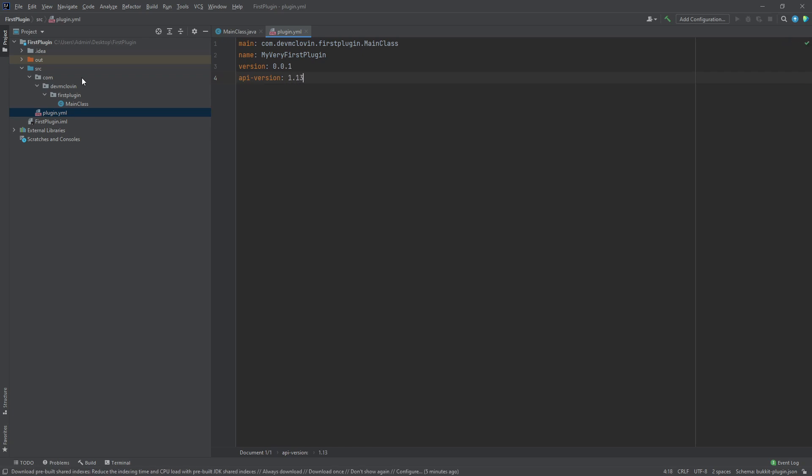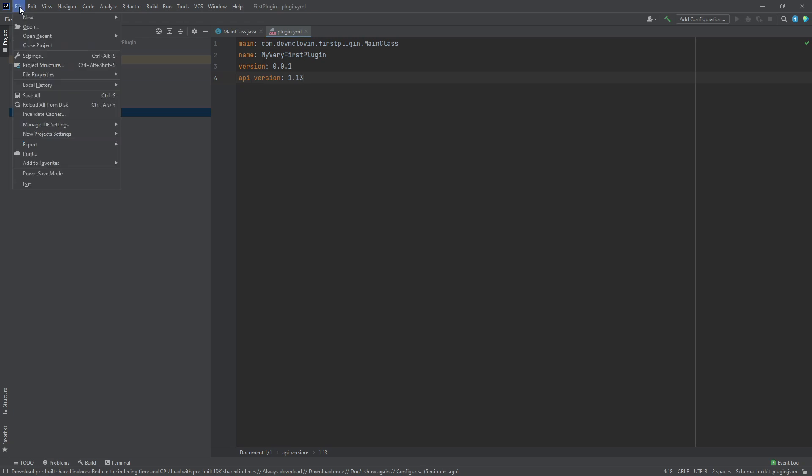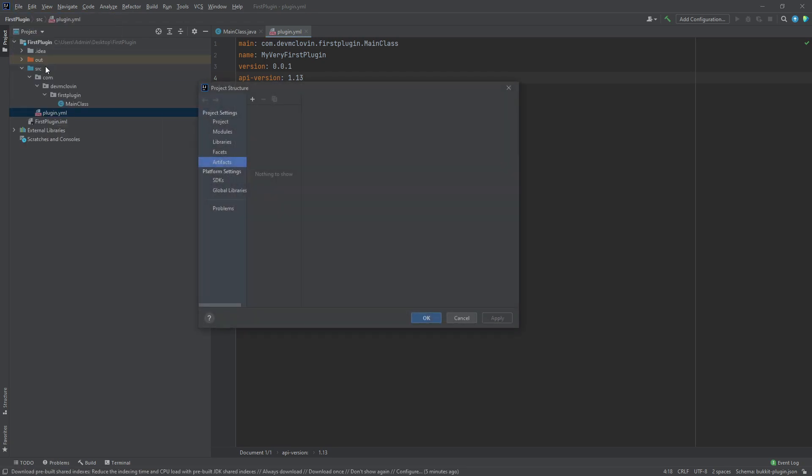We are done! Now, we just need to compile our plugin. This part is really simple. Go to your project structure and select artifacts under project settings. An artifact is an assembly of your project. To create a new artifact,